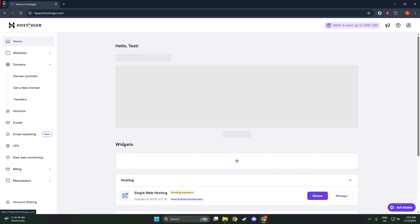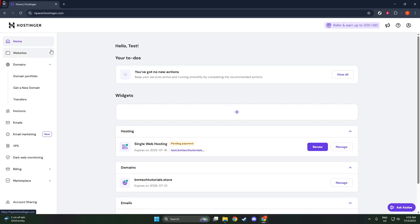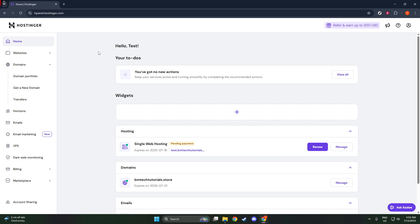Once you're inside the dashboard, take a look at the side menu on your left. This menu is your primary navigation tool within WordPress, and it's organized into sections related to different aspects of your site. Here, you'll find everything you need, but we're going to focus on a specific feature today.